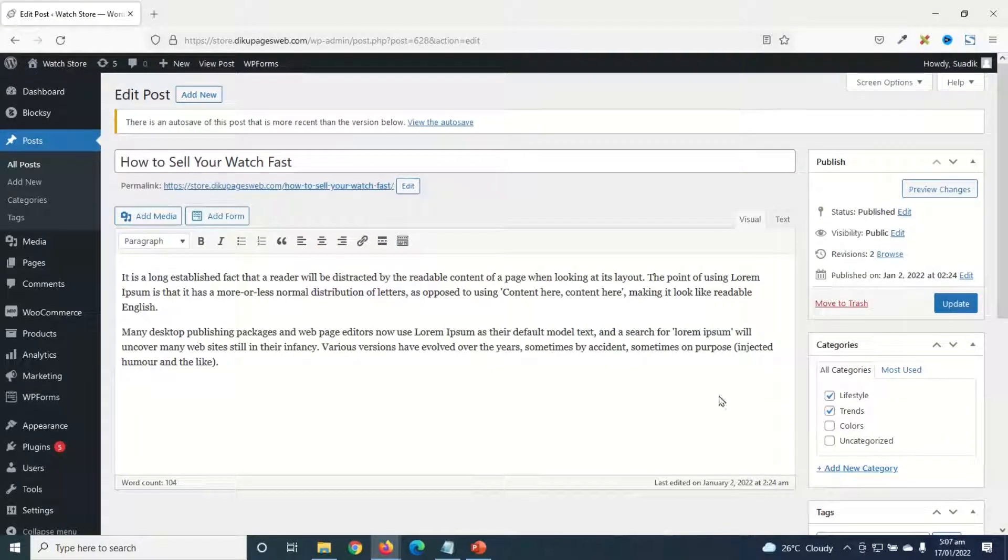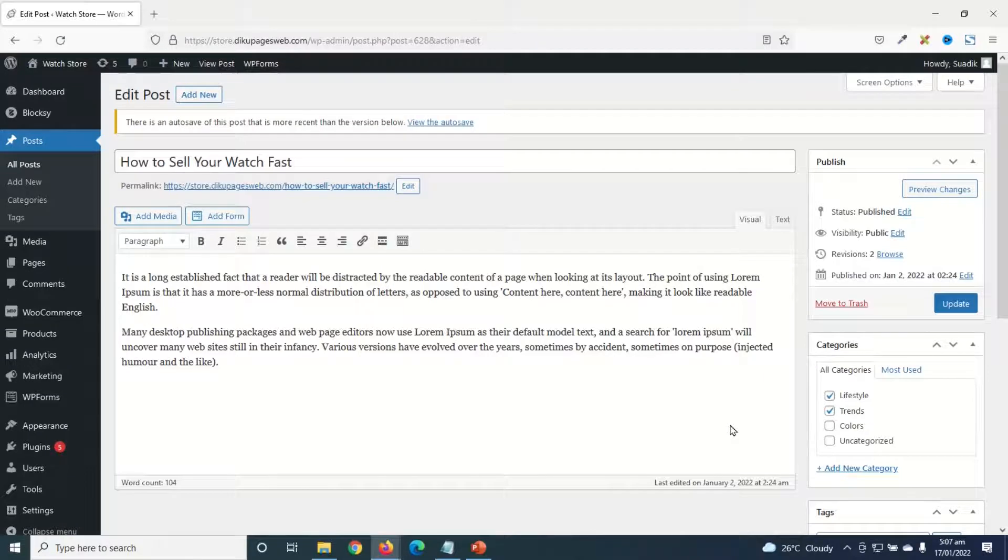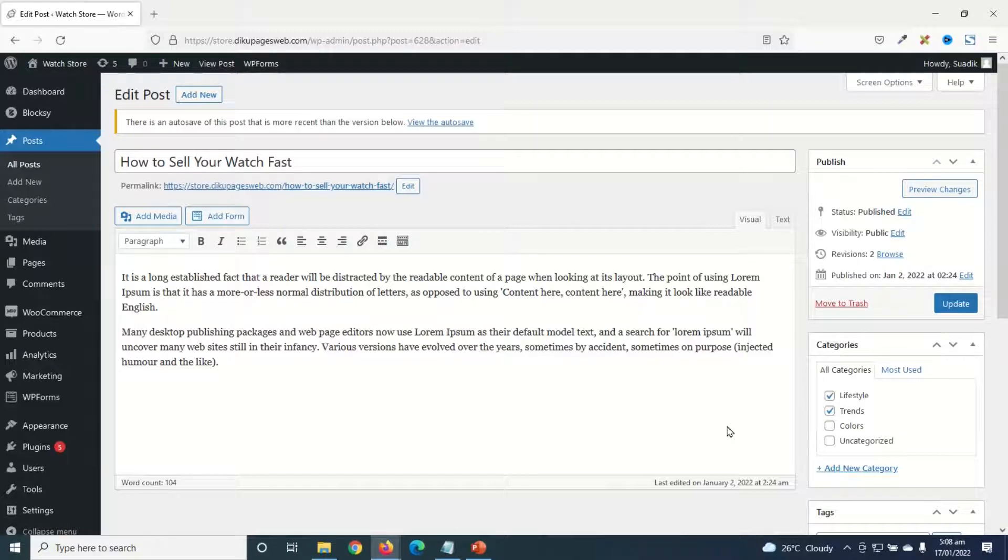If working with a Gutenberg blog editor is not comfortable for you, then this video is for you. Because in it, I'm going to show you how to change from Gutenberg to classic editor in WordPress.